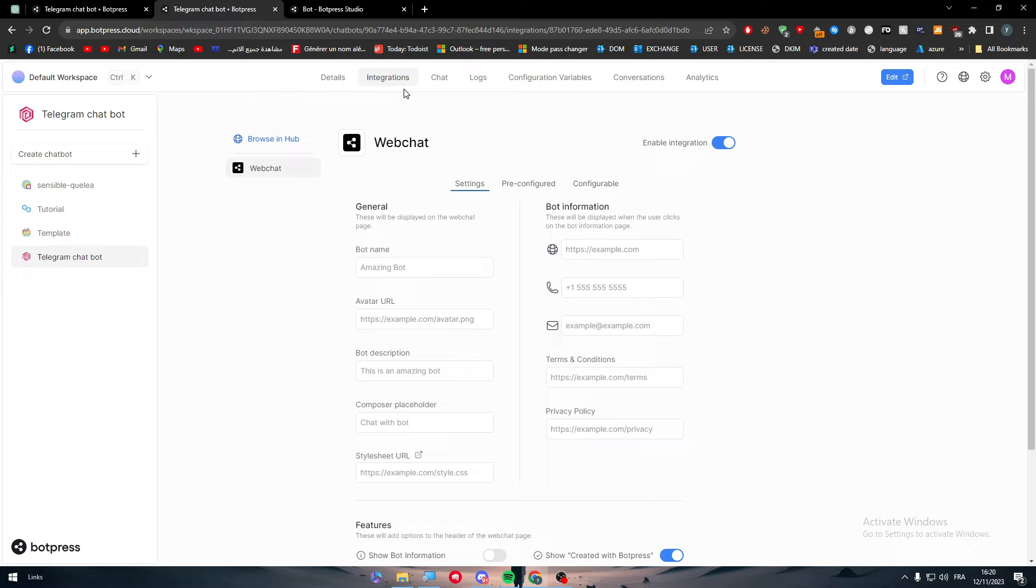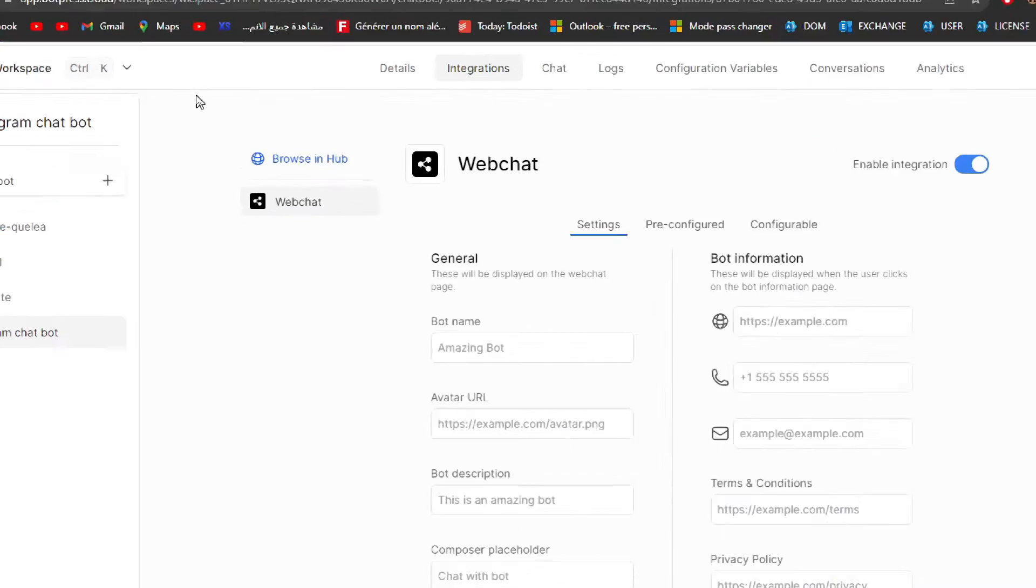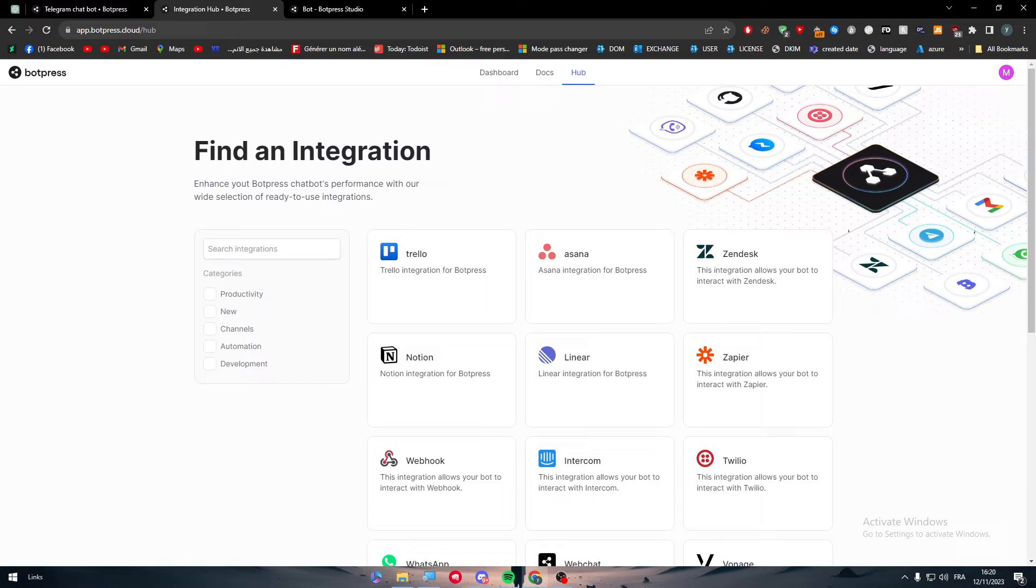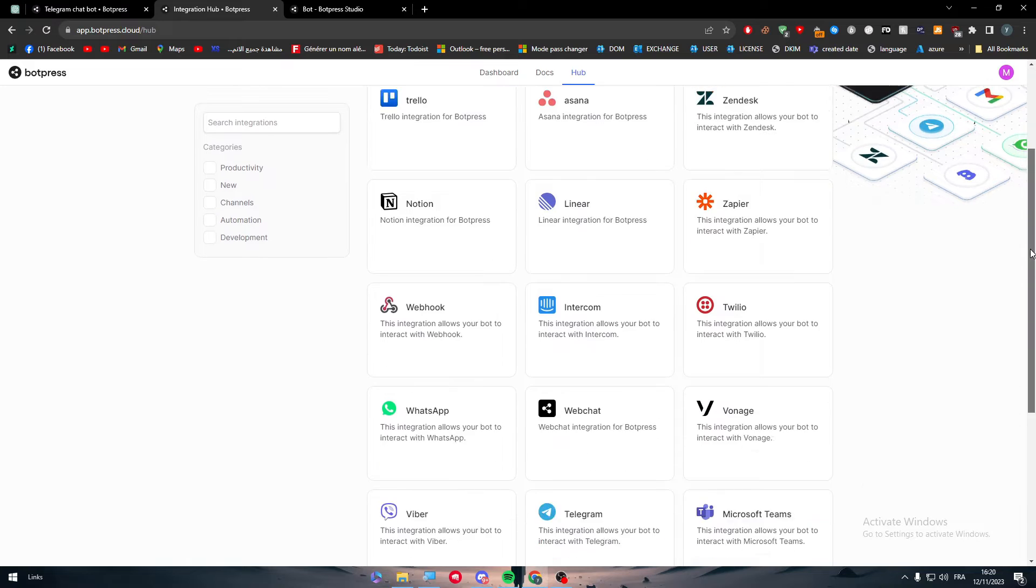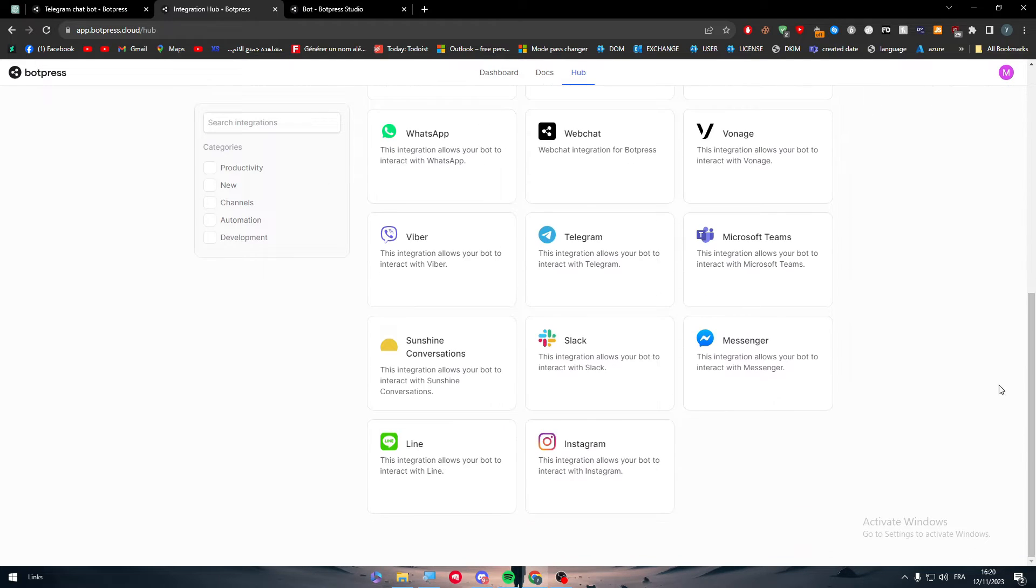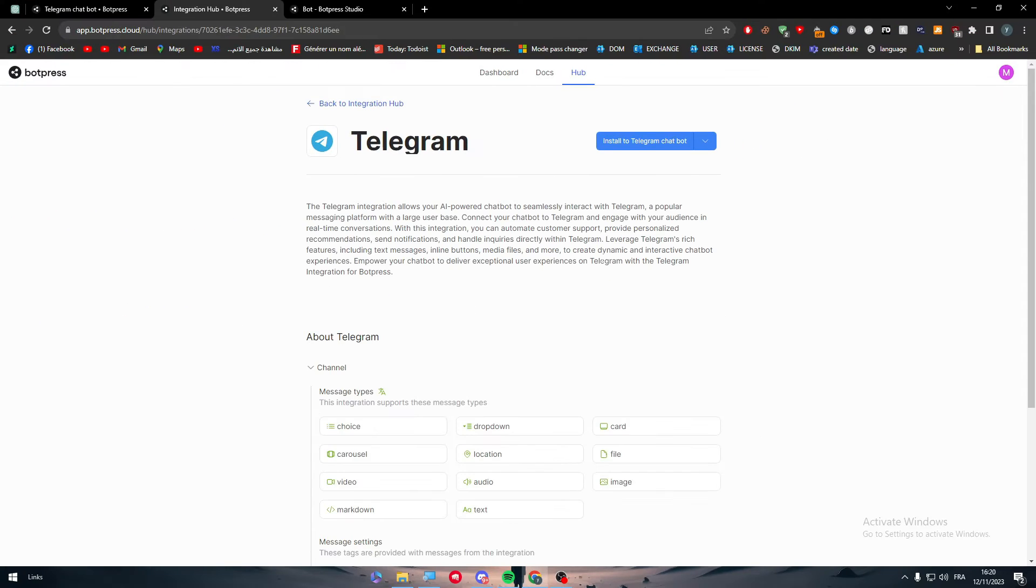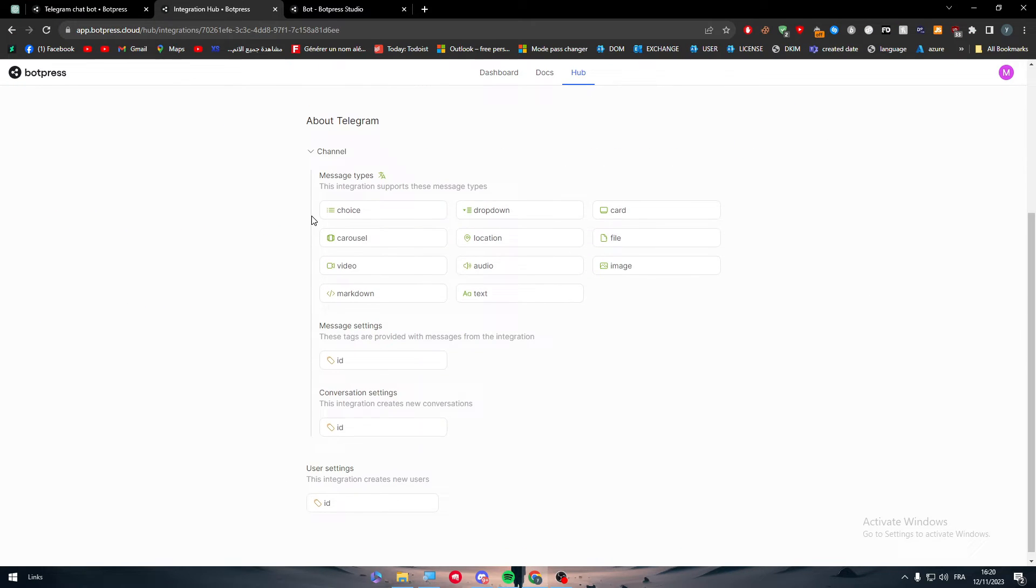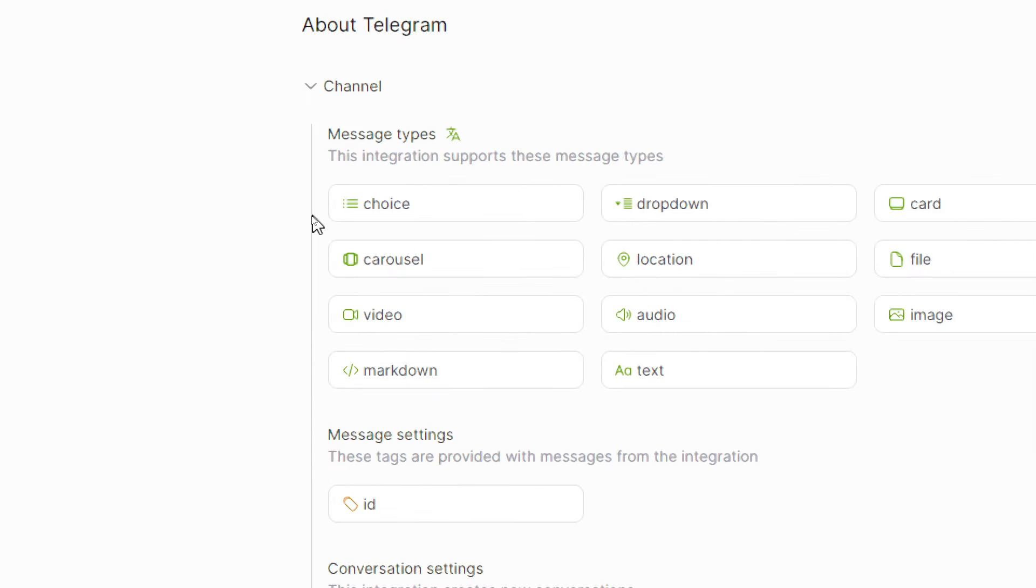Just click onto the integrations and then go to Browse in Hub. For Telegram, to integrate it, simply go ahead and choose Telegram. These are about Telegram, so you will be able to add this integration.